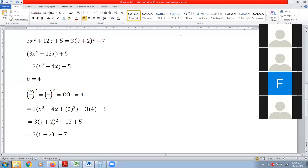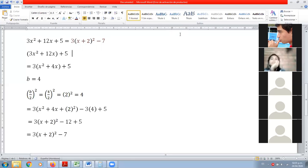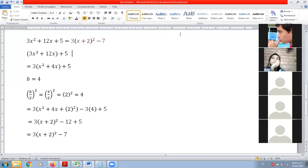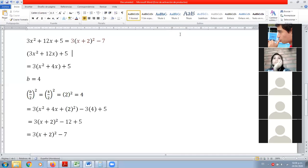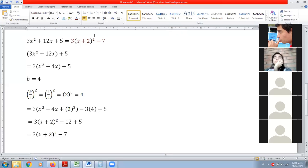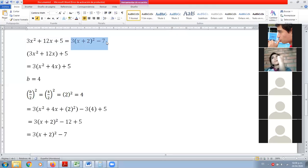Fabrizio, ¿pregunta? O sea, es lo mismo que el anterior prácticamente, solo que va dejando el 3 por fuera del paréntesis. Sí, es lo mismo, solo que le hemos dado otra forma.